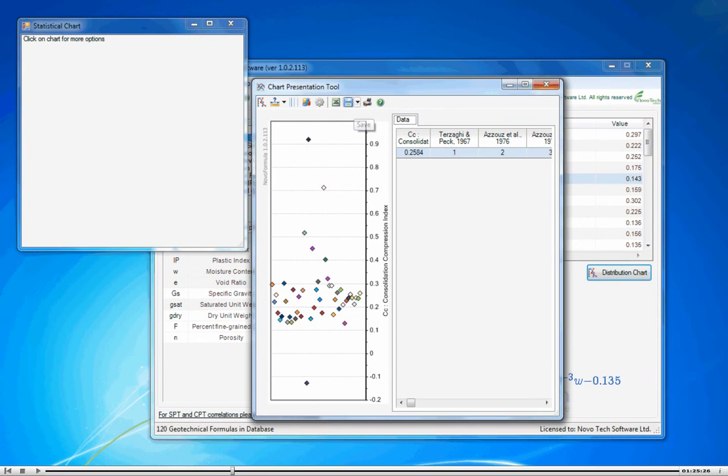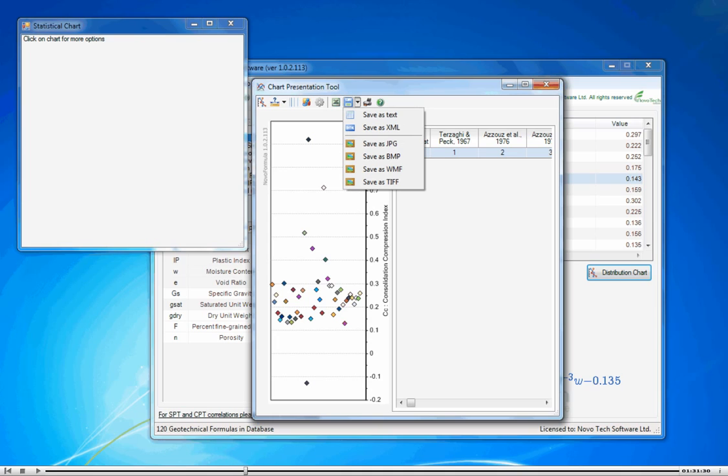Plots can be exported to image format, text file, XML file, and its data can be saved in Microsoft Excel format.